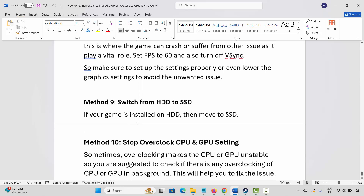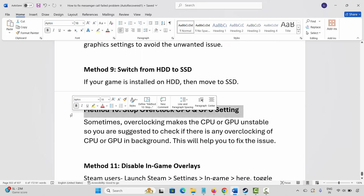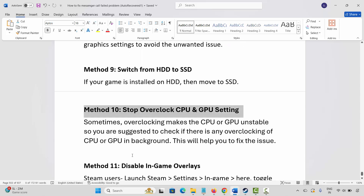If not, next method is to stop overclocking your CPU and GPU. Sometimes overclocking makes the CPU or GPU unstable, so check if there is any overclocking running in the background and disable it. This will help you fix the issue.